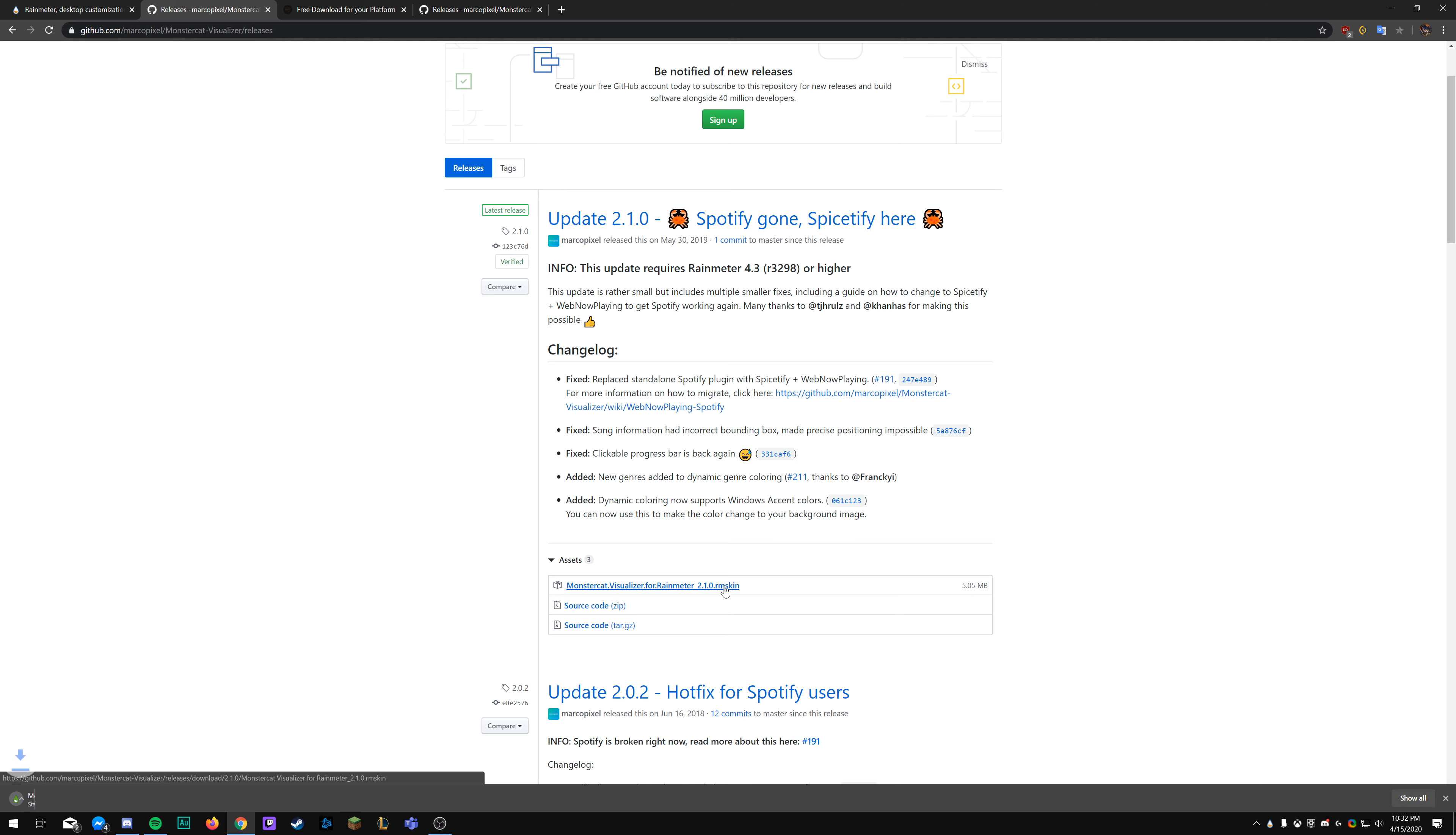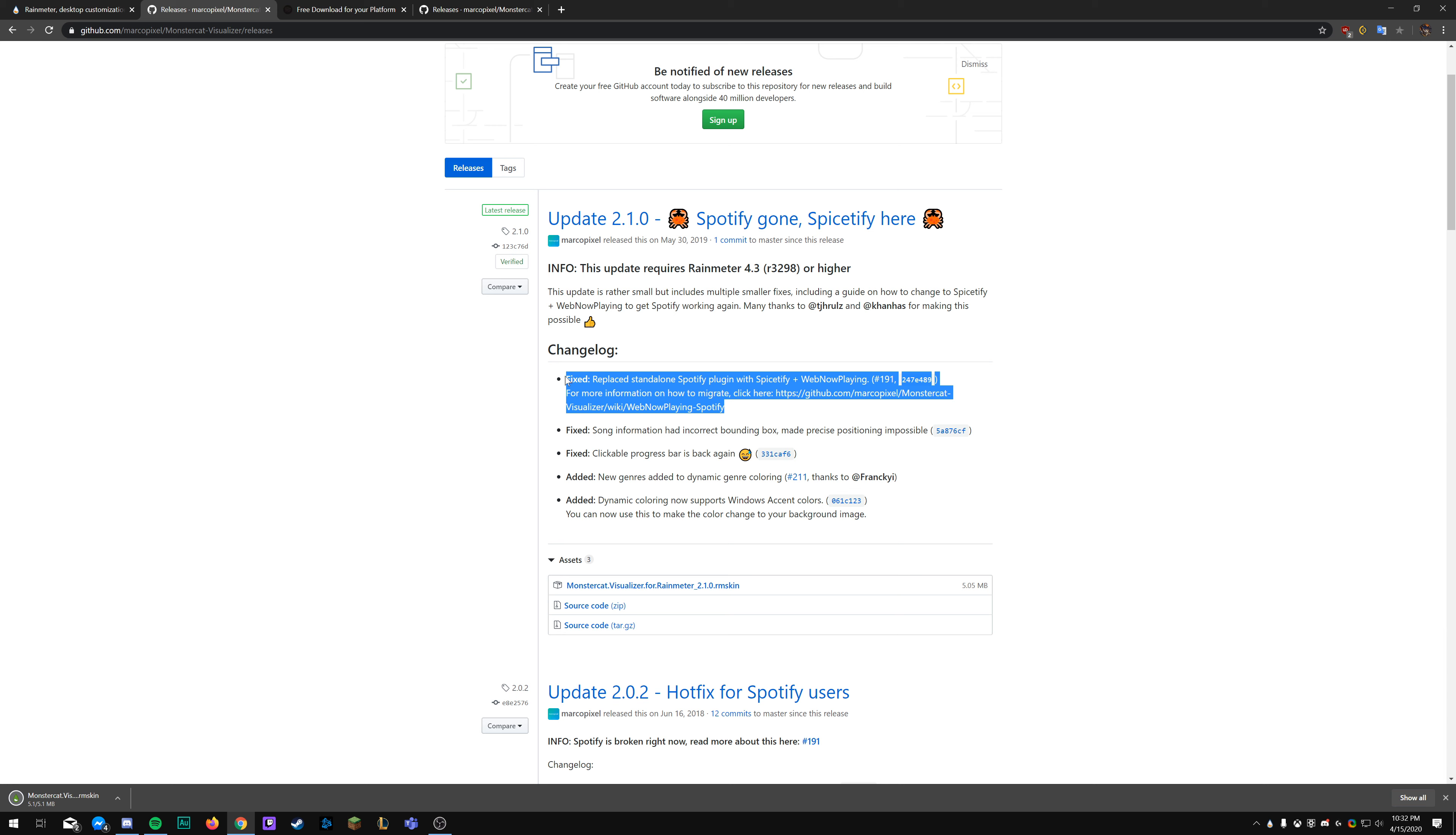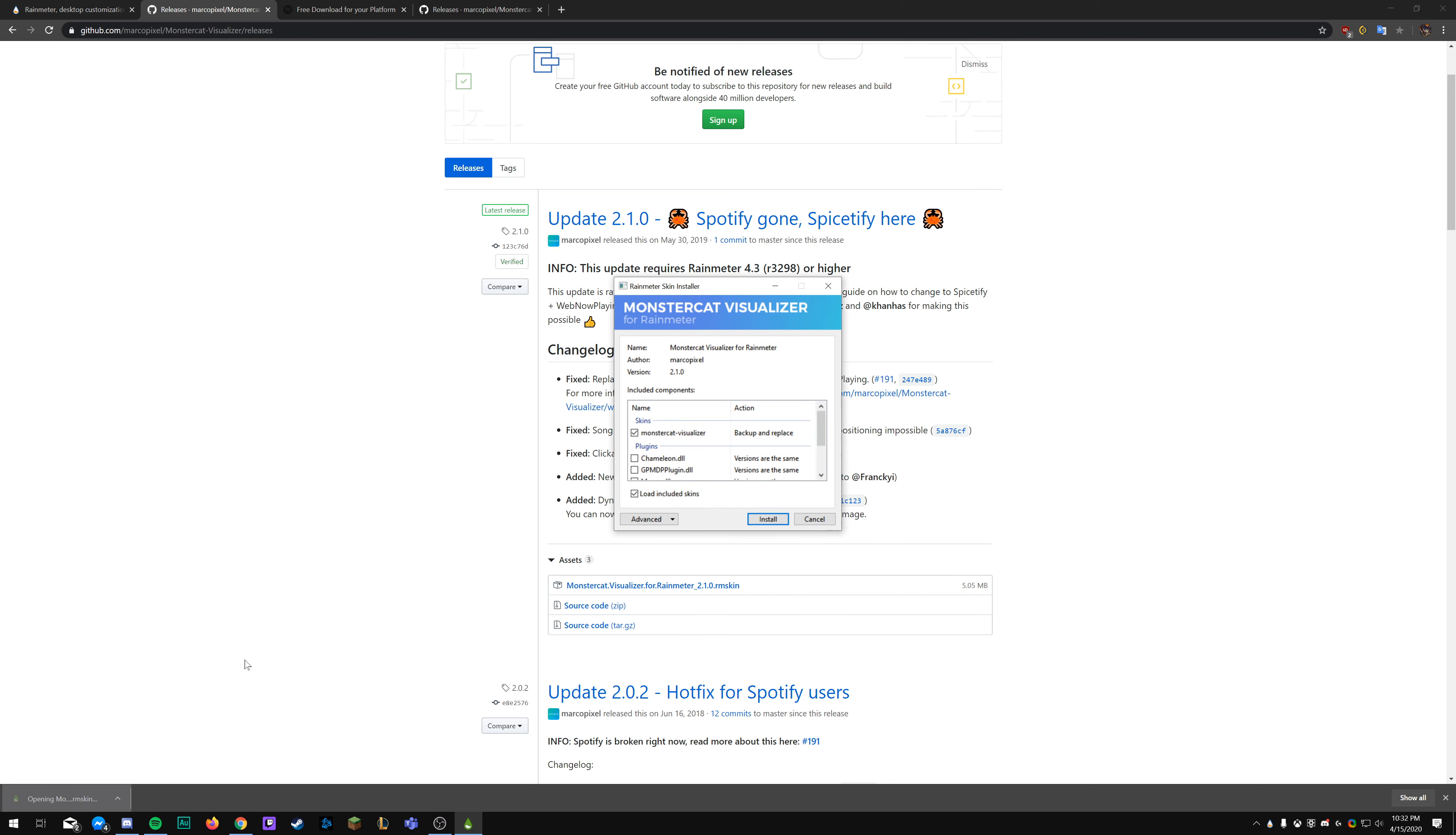Since I already have Rainmeter installed, I'm not going to fully install it again. As you can see, Rainmeter in the bottom right hand corner. Once you finish installing Rainmeter, you're now going to go to Marcopixel's page on DeviantArt. This is where we'll actually download the skin from.